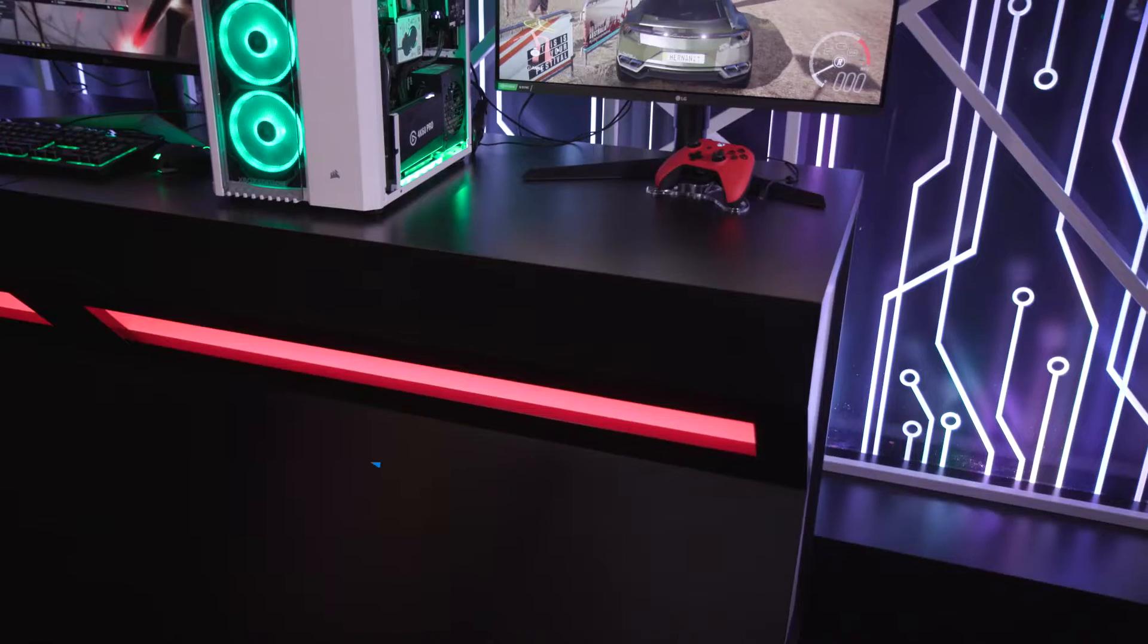Hey, this is Kevin Wojcielewski with Origin PC. We're here at Corsair's CES 2020 booth. I'm going to walk you through some announcements we have today.